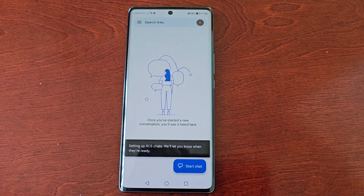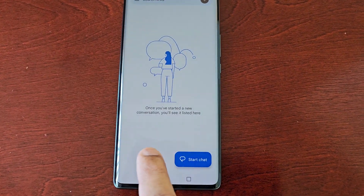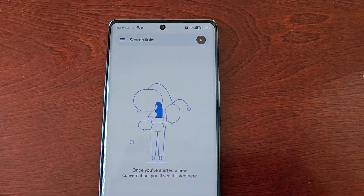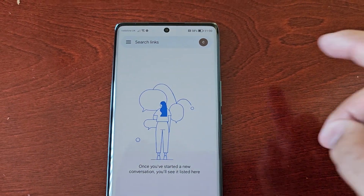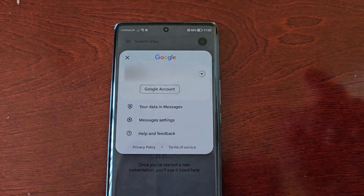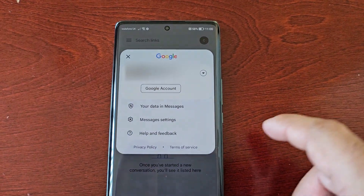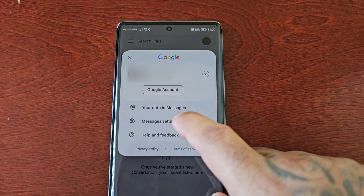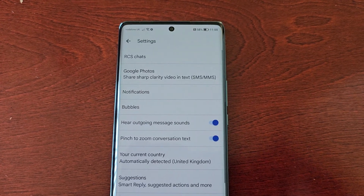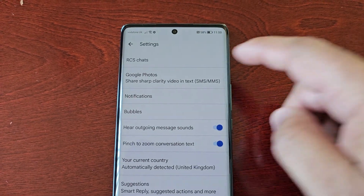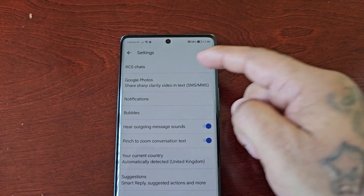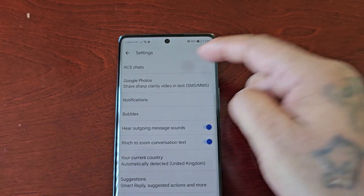Agree to setting up RCS chats. Then in the top right-hand corner, select the tab, go to Messages Settings, and here you will see RCS Chats at the top.